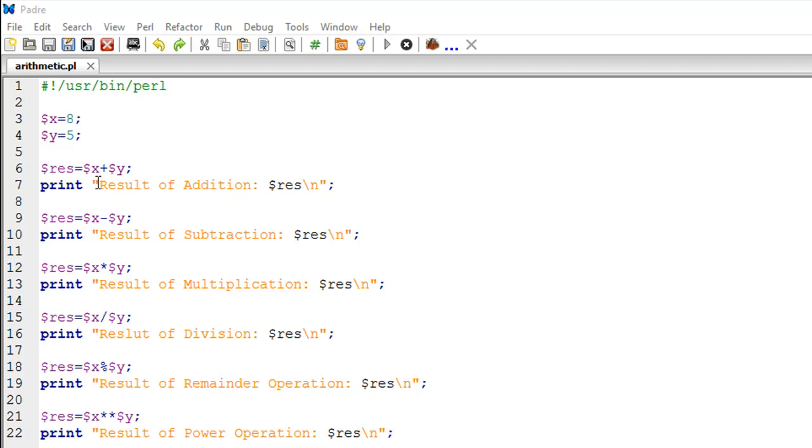I'm first going to compute a result value, and then I'm going to use a print statement to display the output. On line number six, I have created a variable called RES, short form for result.